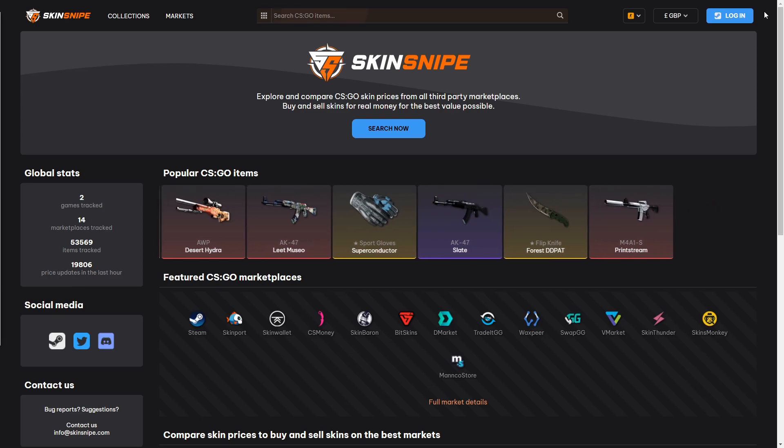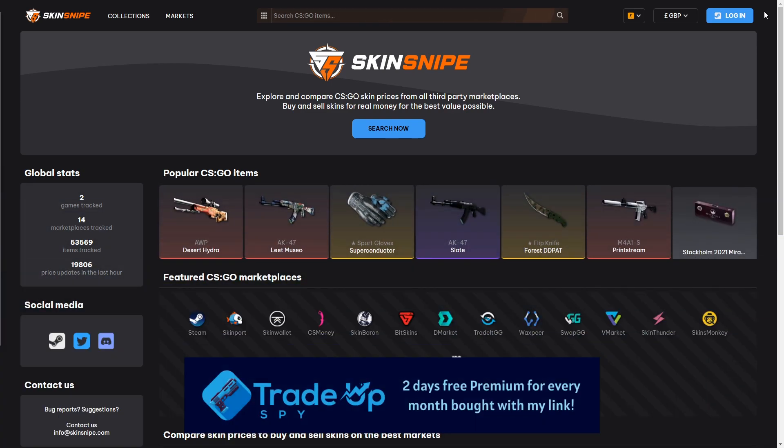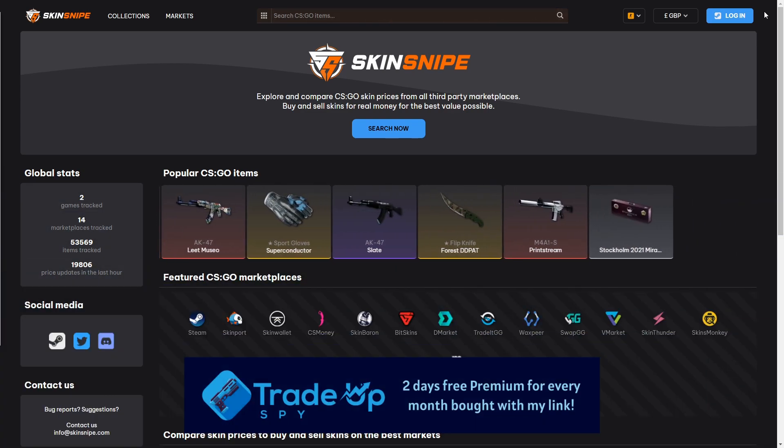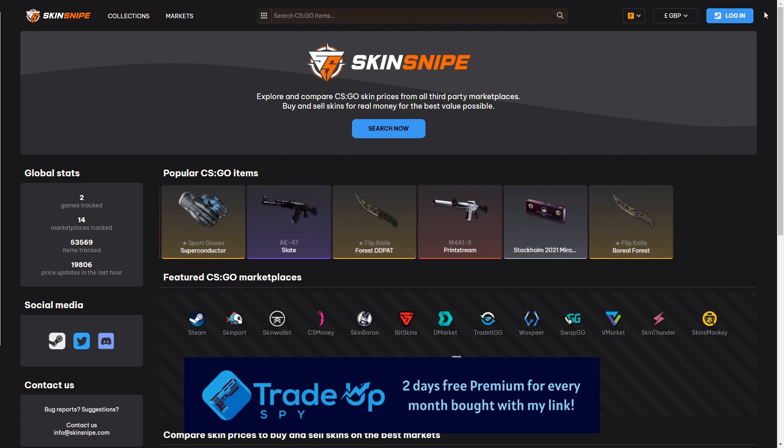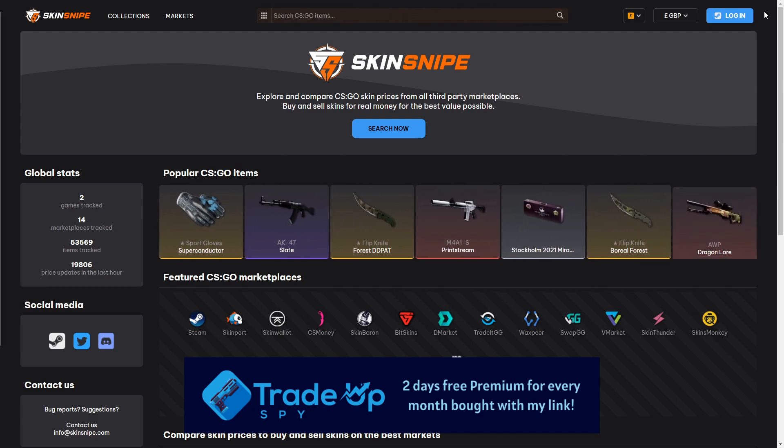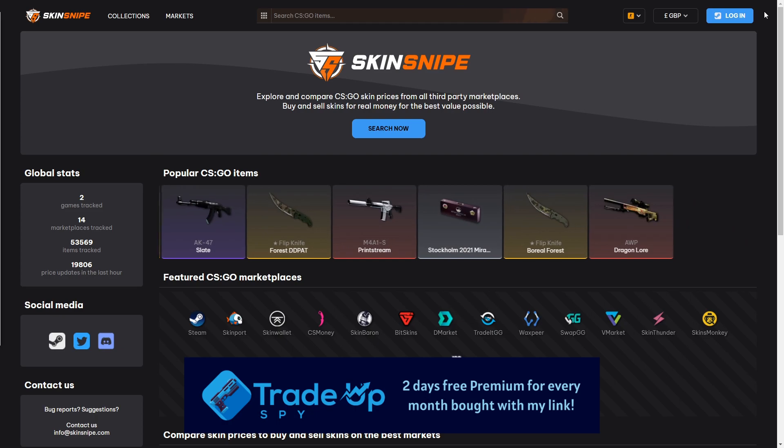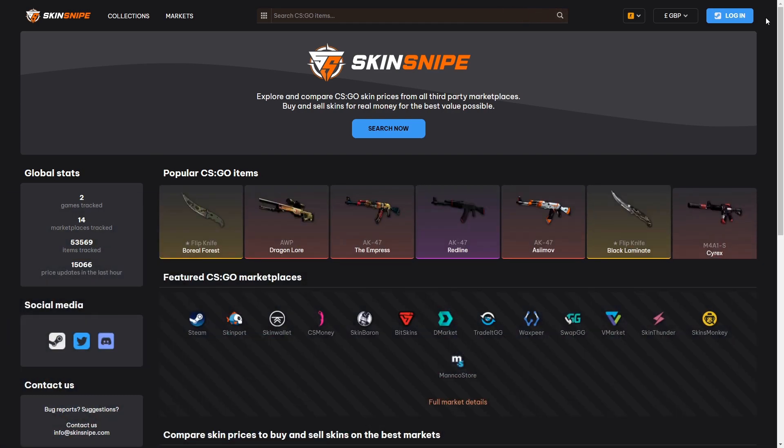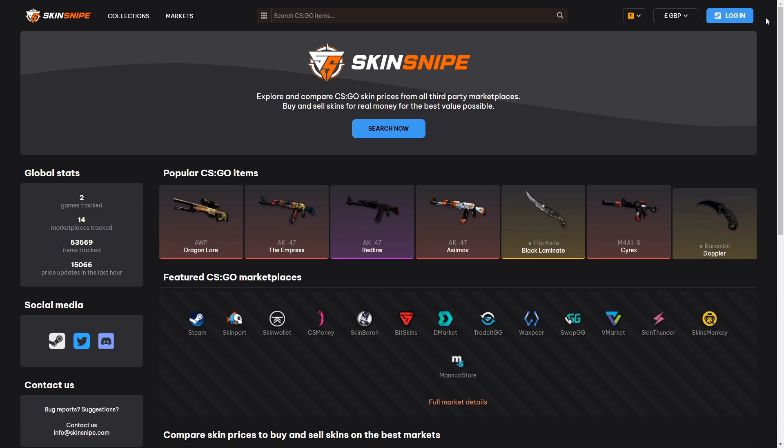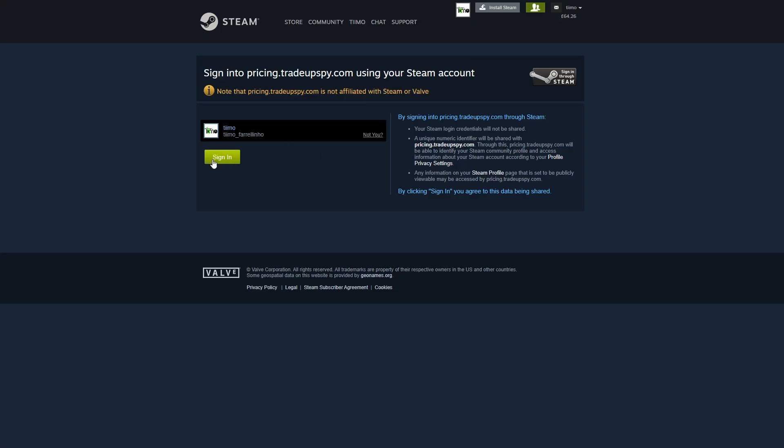Now Skinsnipe is made by the same dude who created Trade-Up Spy, it's an absolutely fantastic resource for anything trade-up related and this is his new project. So let's get into this video and take a look at what you can do with the site. So to start, browse to Skinsnipe.com and then you can log into the site in the top right hand corner here with your Steam account.